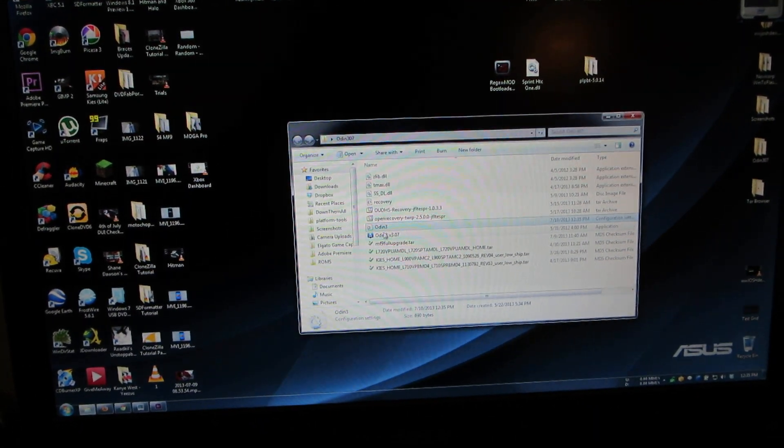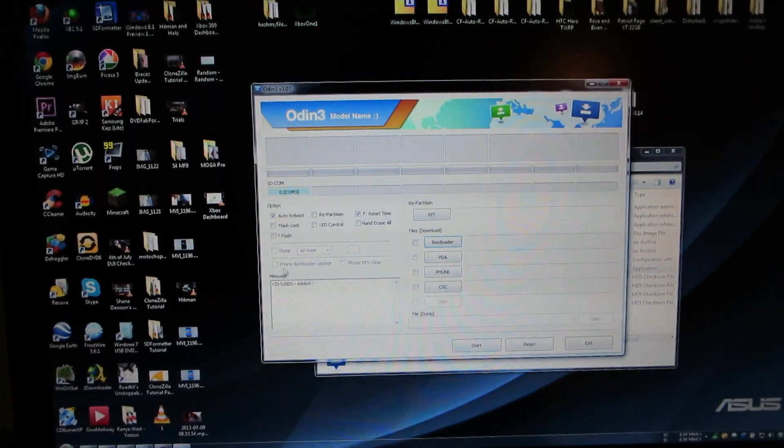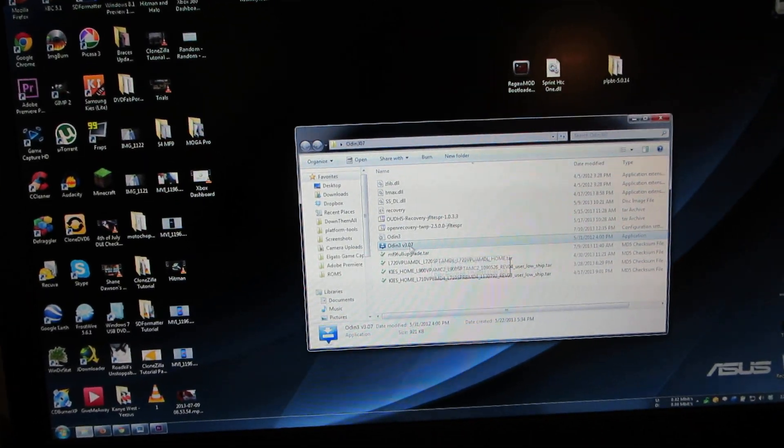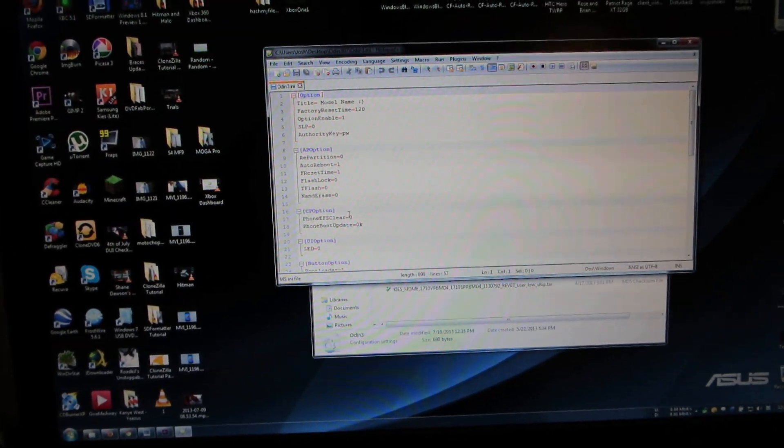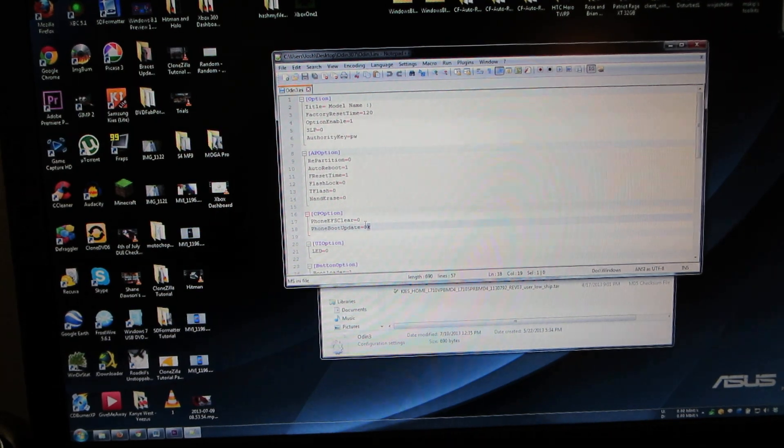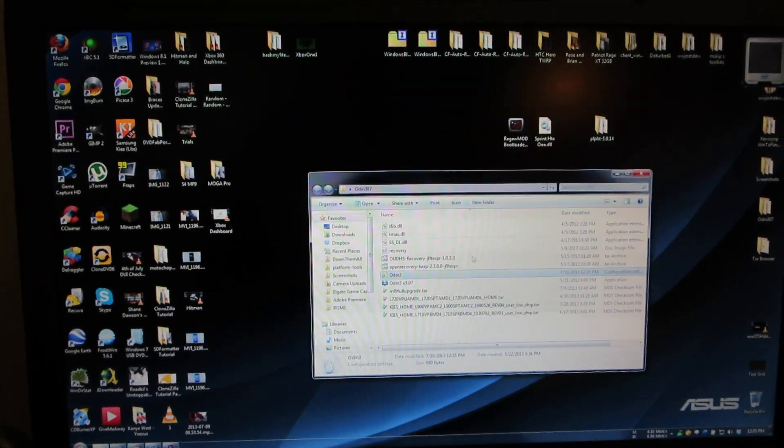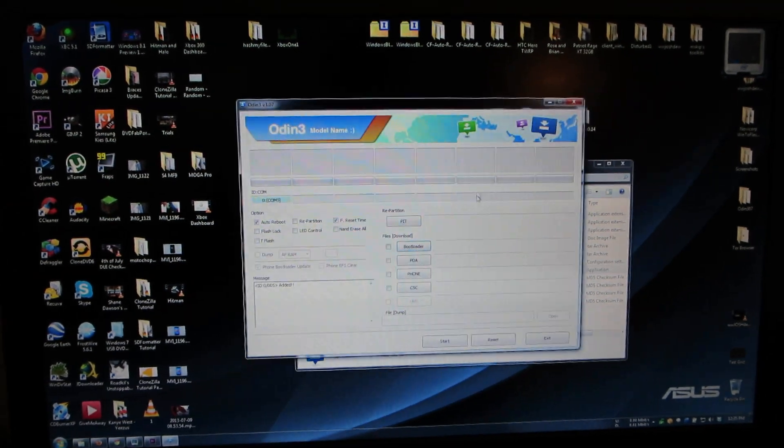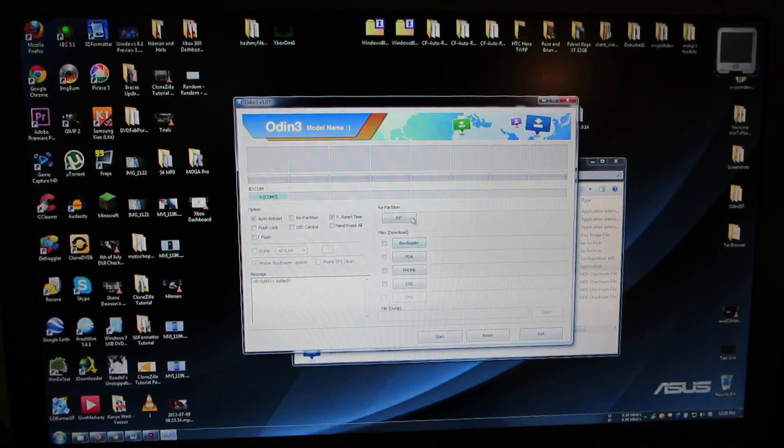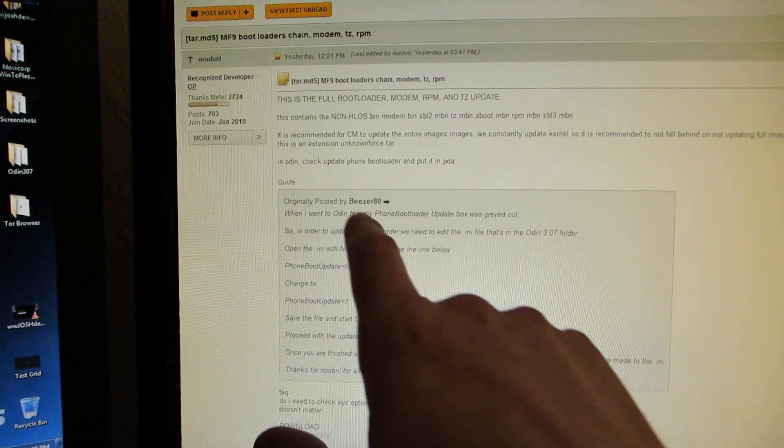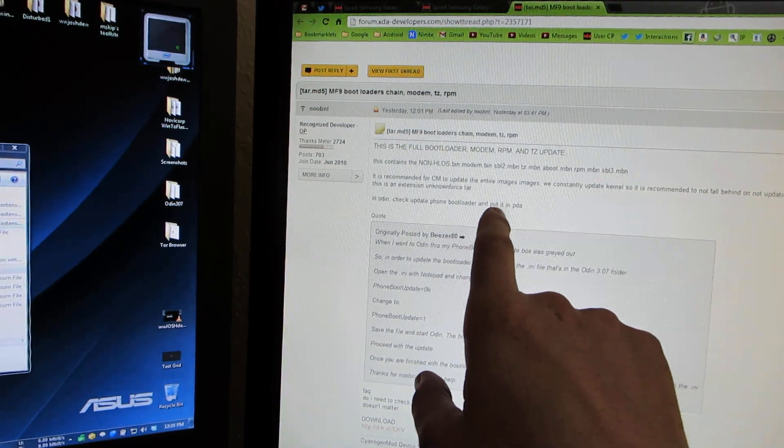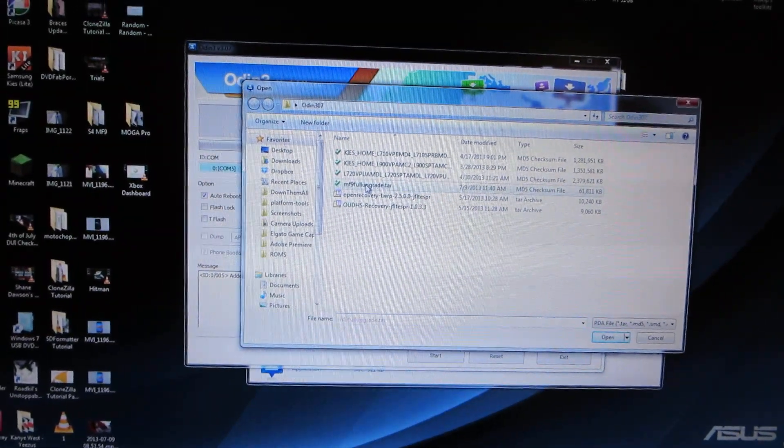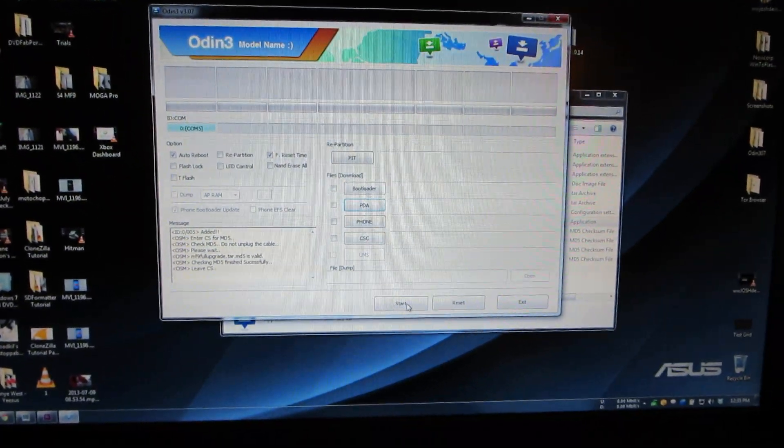Open up Odin one more time. I'm just trying to make sure that it was checked or not. So it was not checked before. One last time, let's change this back to one. Save it. Open up Odin. Okay, so this checked auto reboot after reset time. It says to check phone bootloader and put in PDA. So then we need to find this M9 full upgrade tar. Open, hit start.